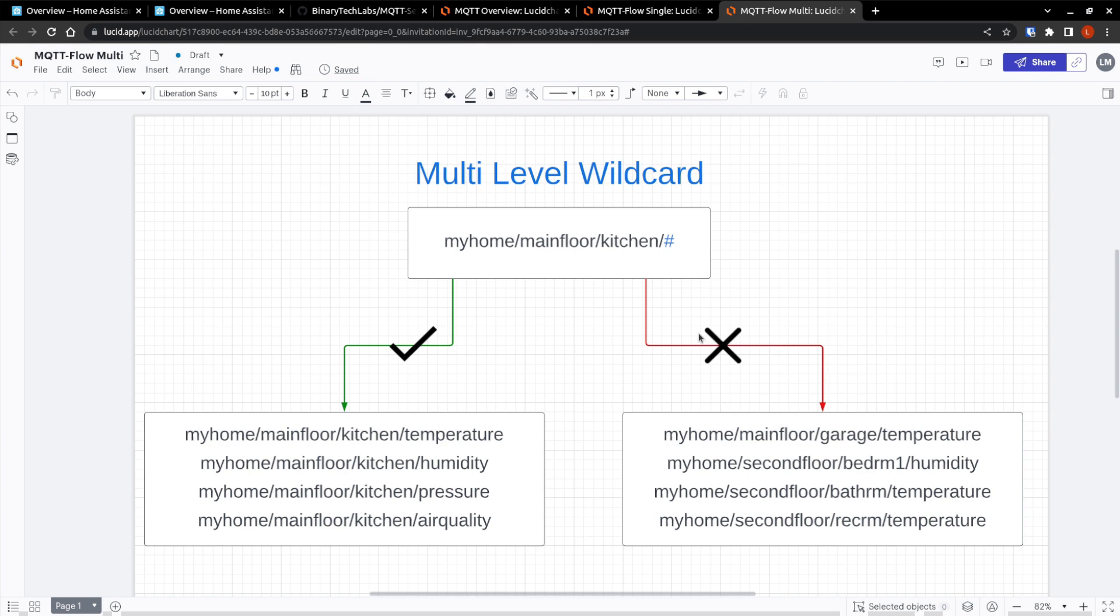On the other side though, when we have these ones that have the first two are the same, in this case, my home, main floor, garage, so we don't match. And all of these have reasons why they don't match this wildcard. It needs to have my home, main floor, kitchen, and then something. And none of these match.